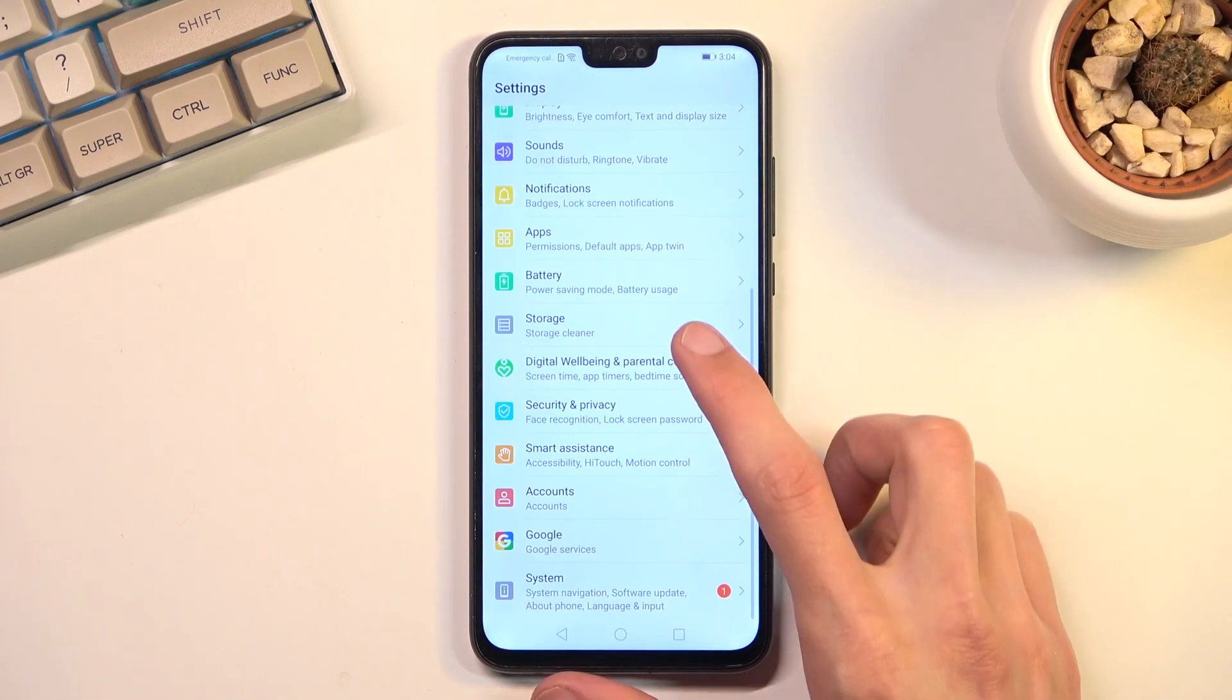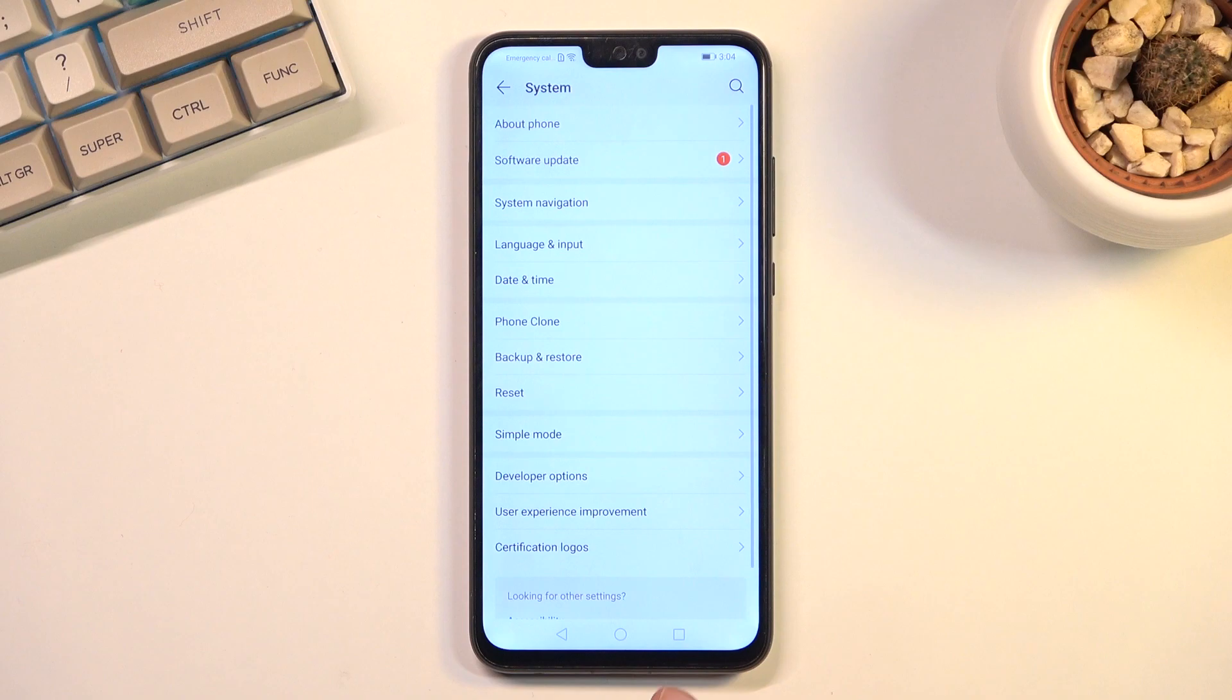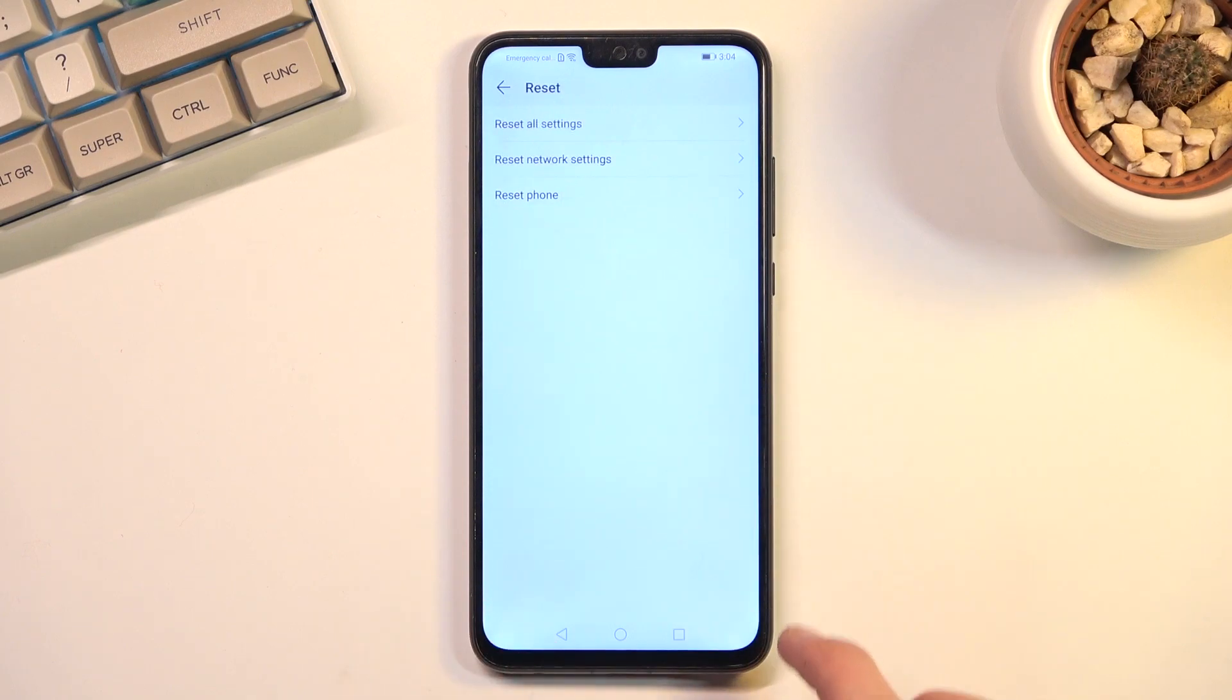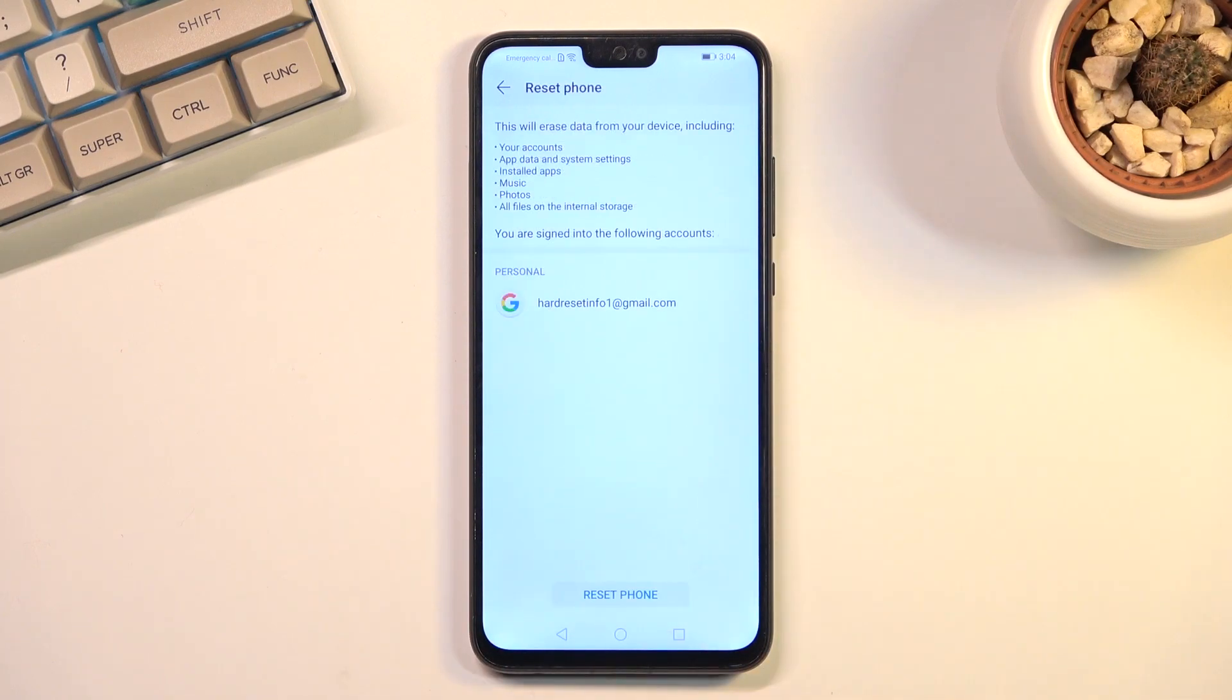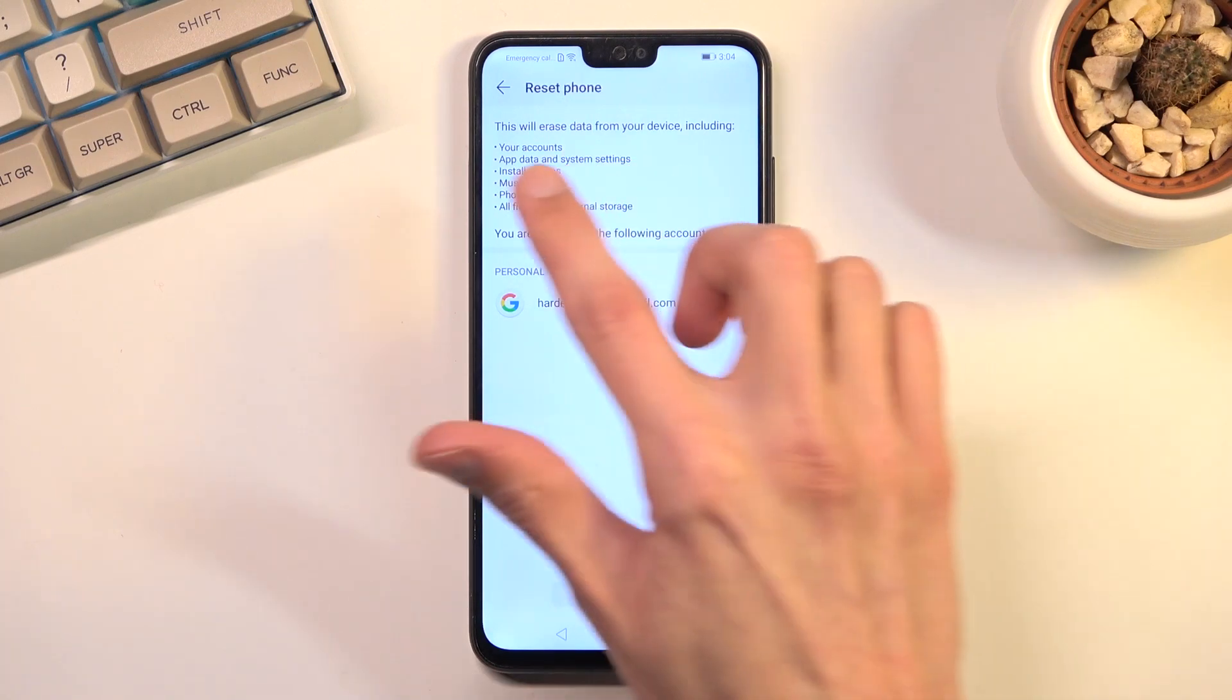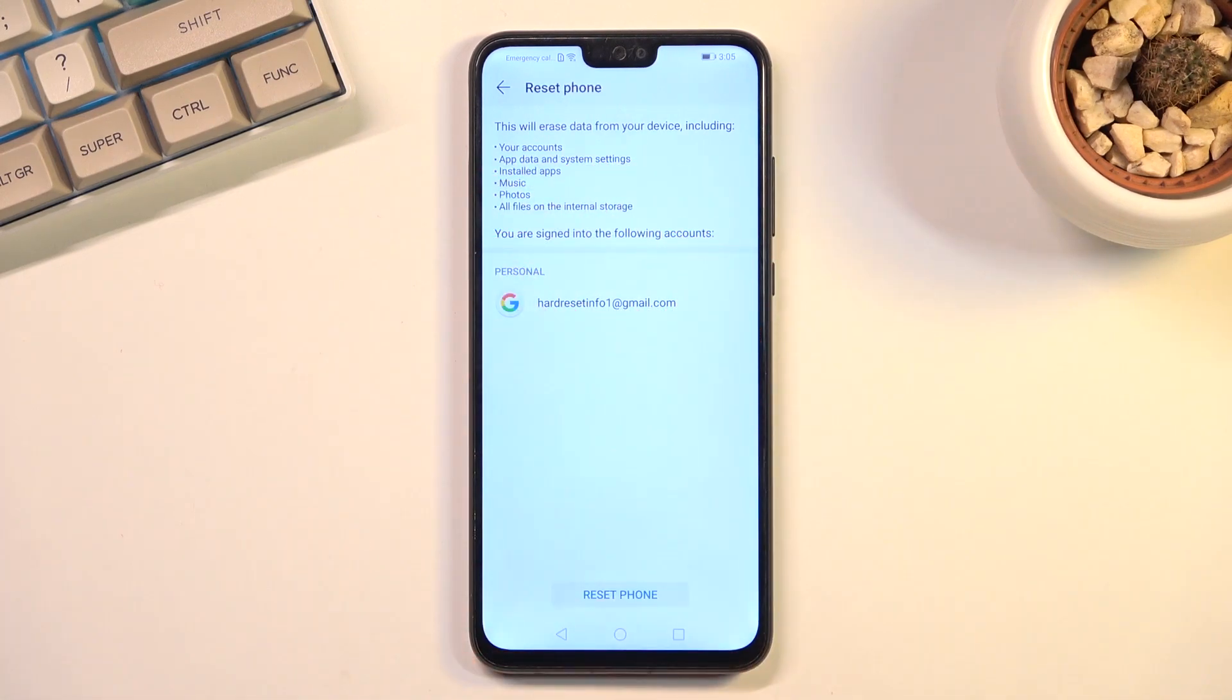From here, navigate to System, then Reset, and select Reset Phone. This will give you a message that performing this will result in removing things like your installed apps, music, photos, user data, and so on.